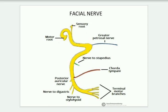Now, extracranial — that is, out of the skull. In the extracranial part, it gives rise to the posterior auricular nerve. Then immediately, motor branches are sent: to the posterior belly of the digastric muscle and to the stylohyoid muscle. This is your main trunk of the nerve — the motor root of the facial nerve.